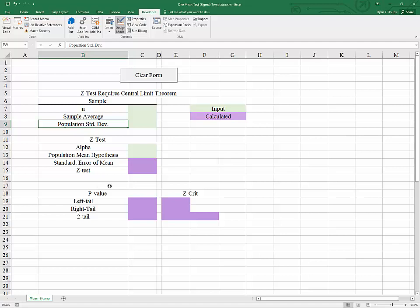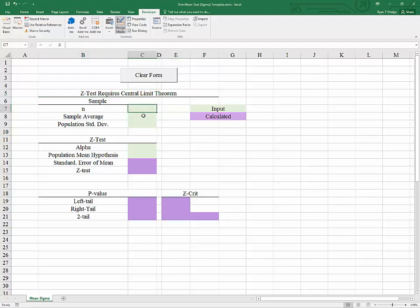So we are using population standard deviation and we're operating under the central limit theorem which requires once again either a large sample size greater than or equal to 30 or a normally distributed population. So let's set up a scenario here and then we'll work through the calculations that we want the template to do for us.